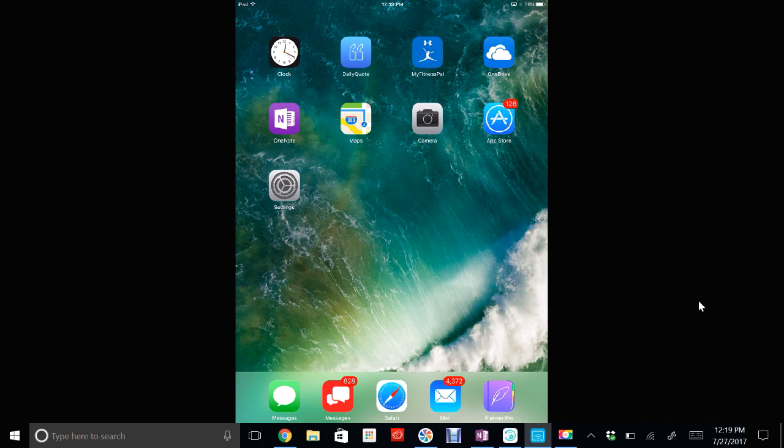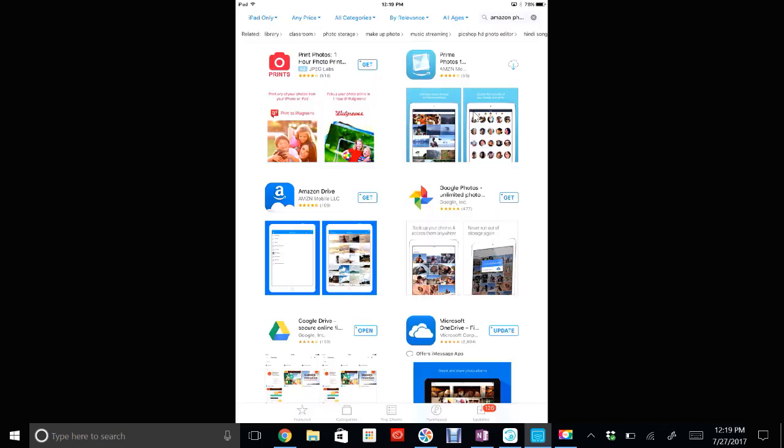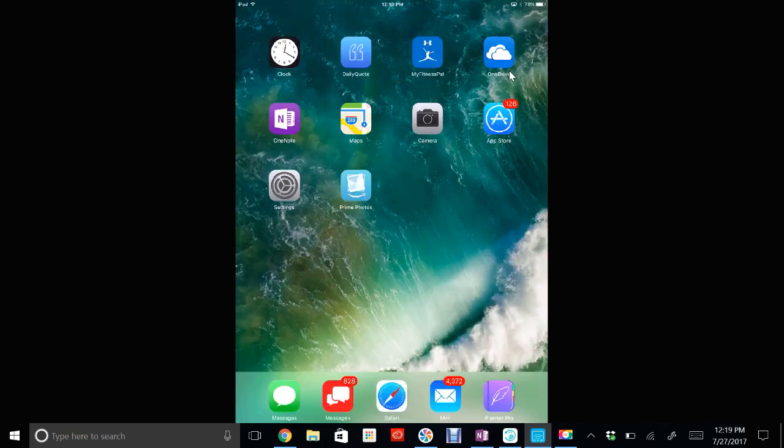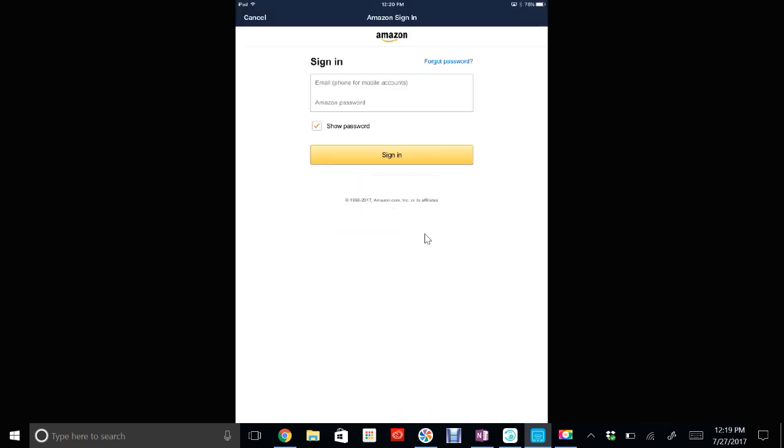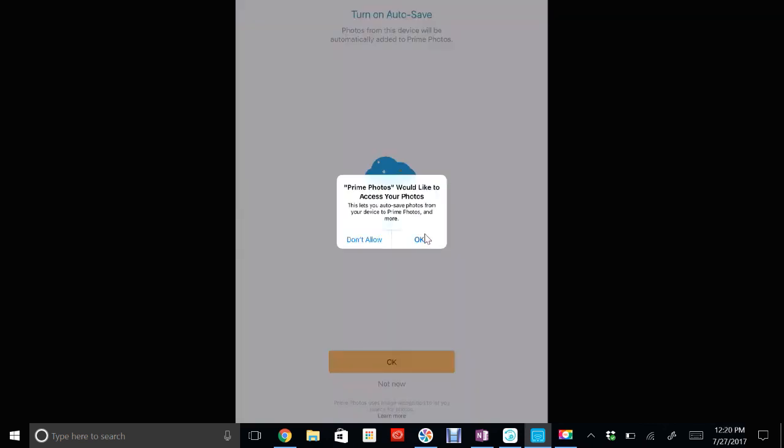Let's actually walk through that. Open up your app store and download the Amazon Prime Photo app—it looks like this. Once it's downloaded, go ahead and open it up. Click 'Get Started' and log in with your Amazon Prime account.